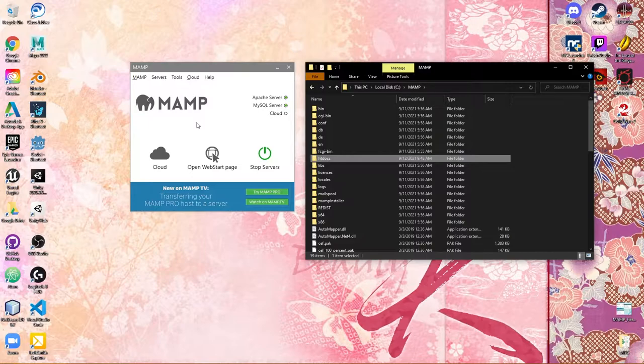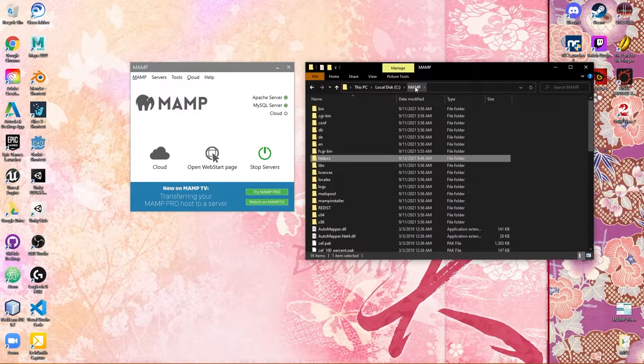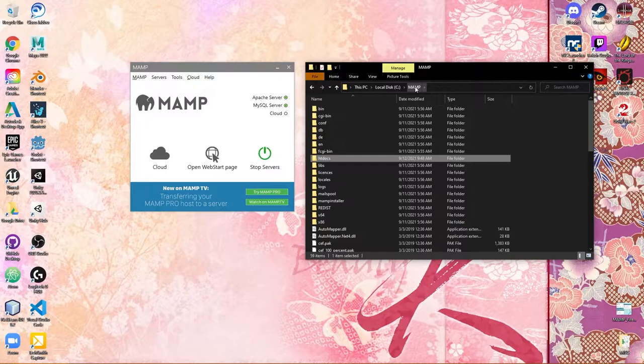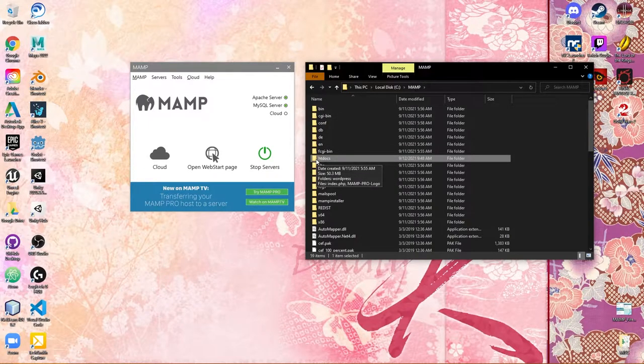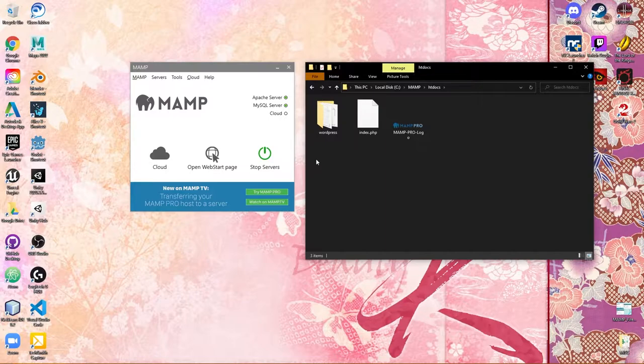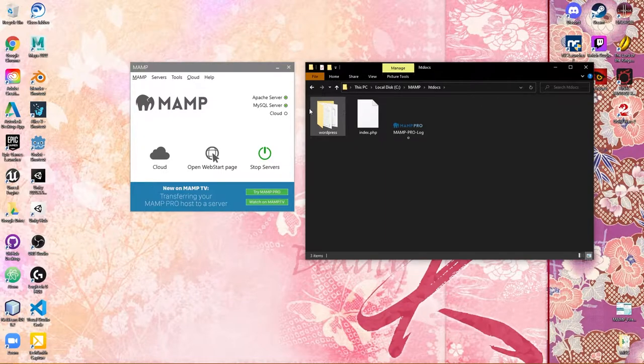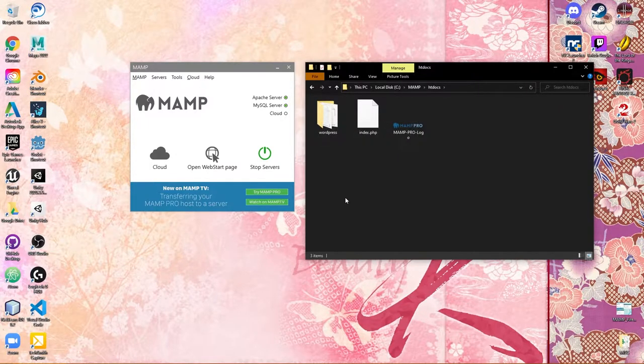The first thing you want to do is make sure that you've downloaded your WordPress zip. Then you're going to go into your MAMP folder where you installed it and locate htdocs. When you find the htdocs, you're going to want to double-click and extract your WordPress folder into the htdocs folder.